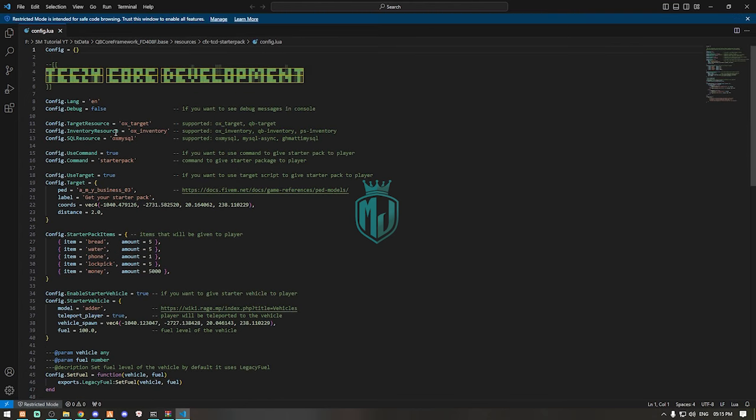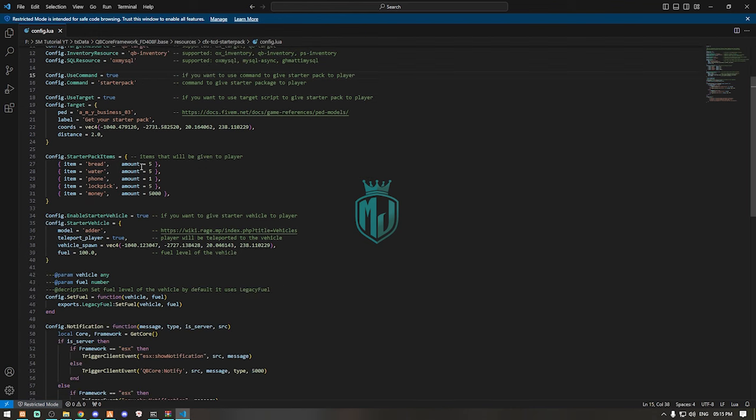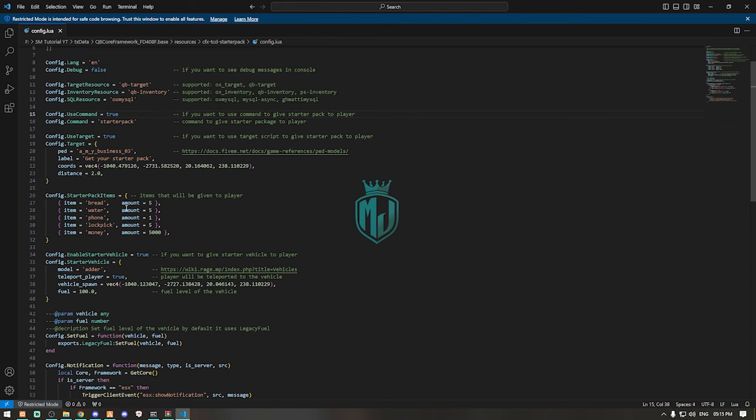Right here we have to change something like the target resource. We need to make it QB target right here. Then for the inventory we are using QB inventory and then we can simply use target yes. This is our location, you can change it.